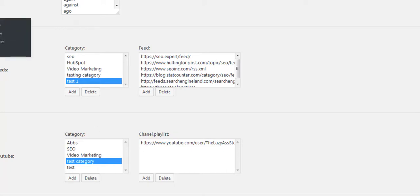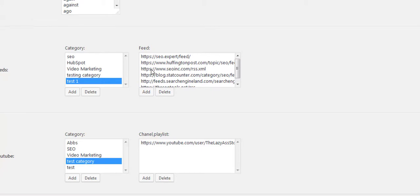Whatever you add inside the settings will become available in your editing area, so the plugin grows with you. The more you add, the more data you have to work with — the more blogs and competitors you want to keep an eye on, the more you can monitor them as soon as you make a post on your WordPress site. It really gives you powerful features to produce quality curated content.